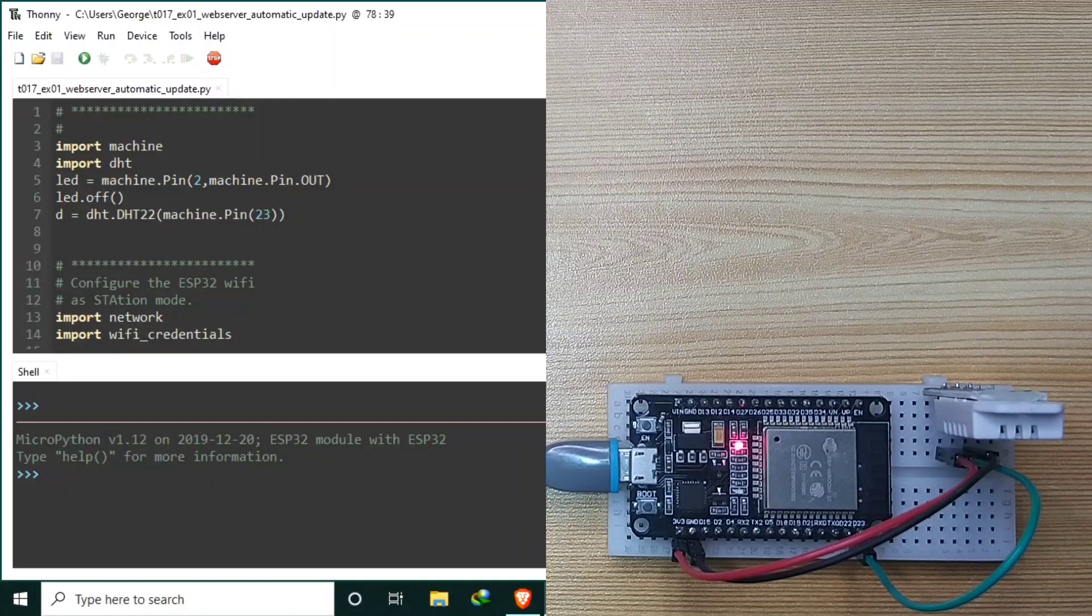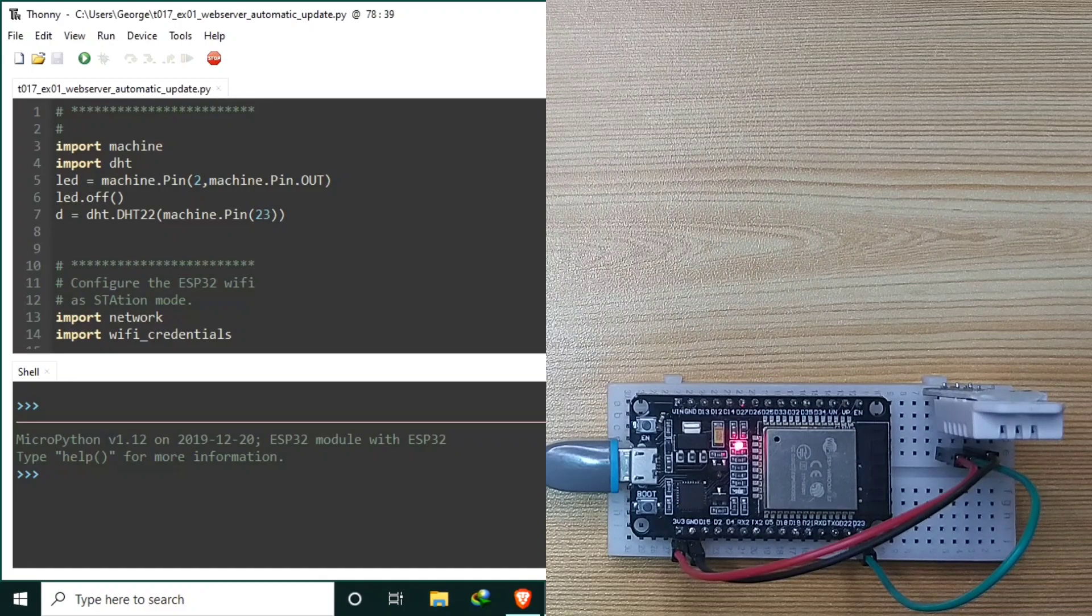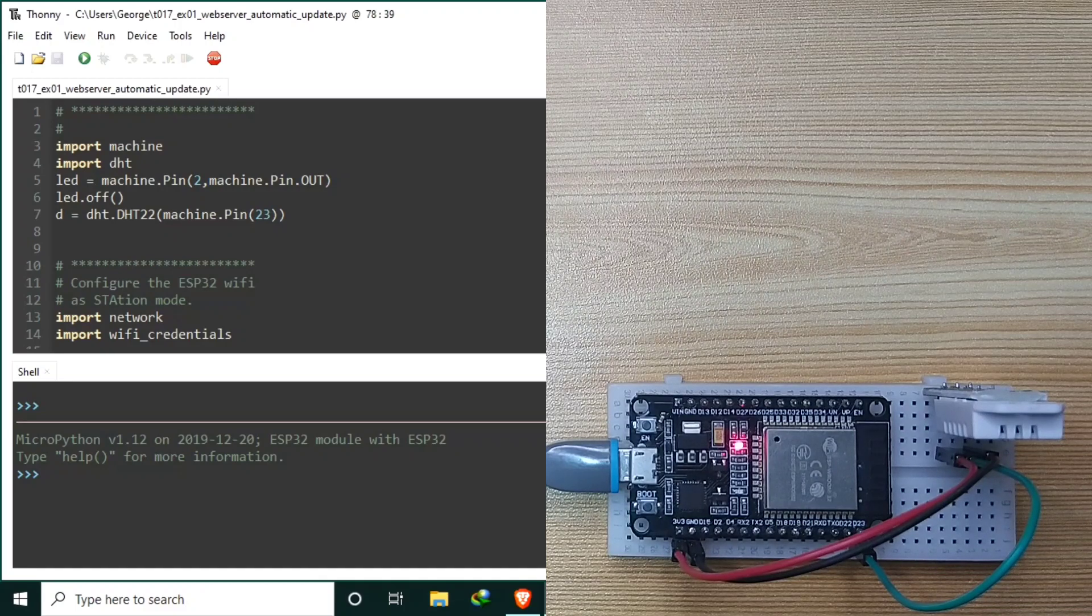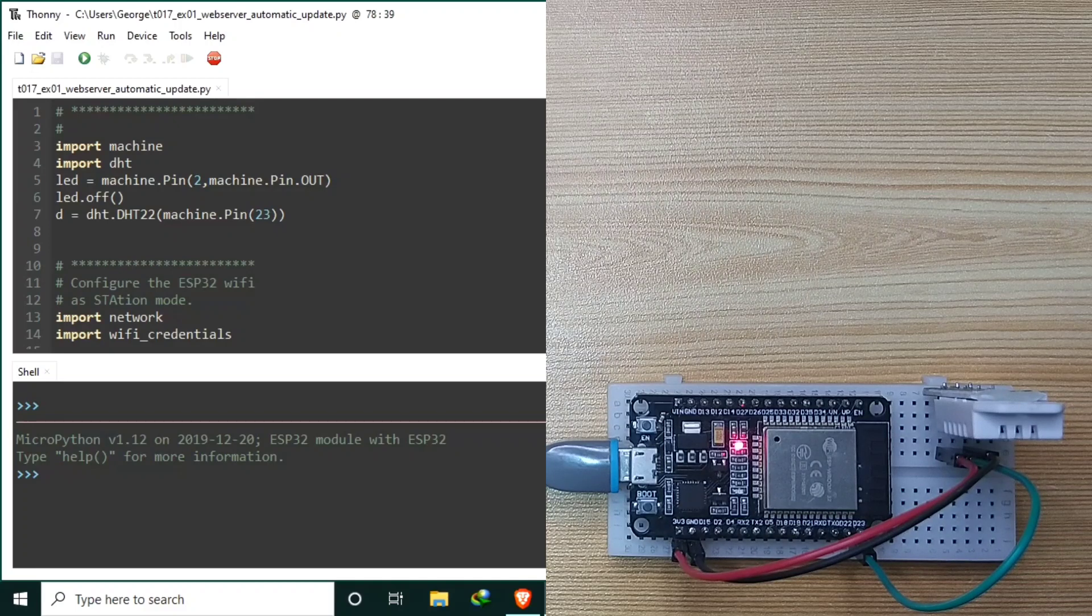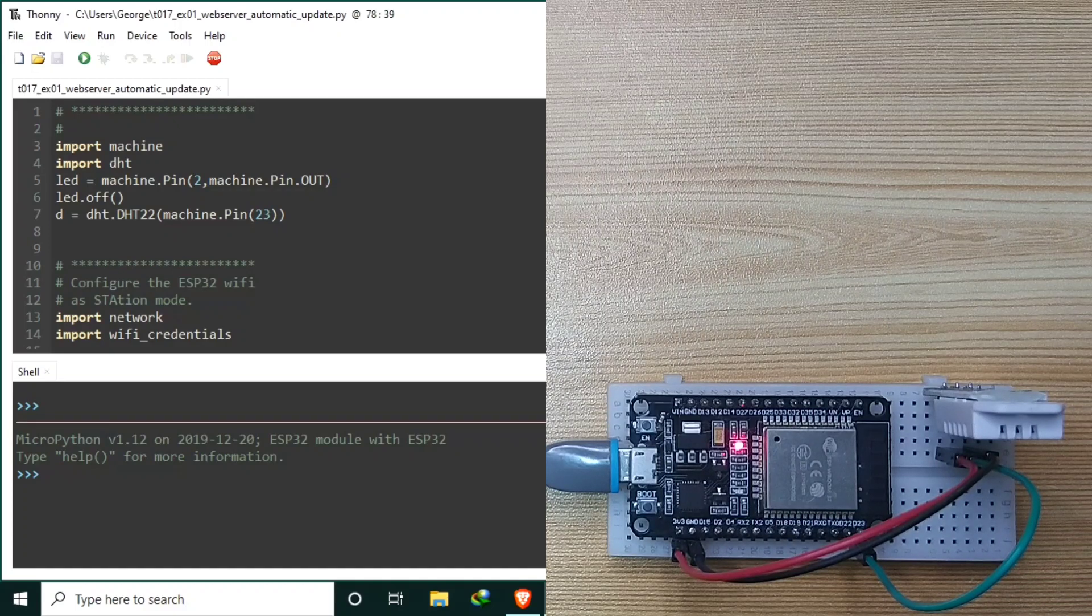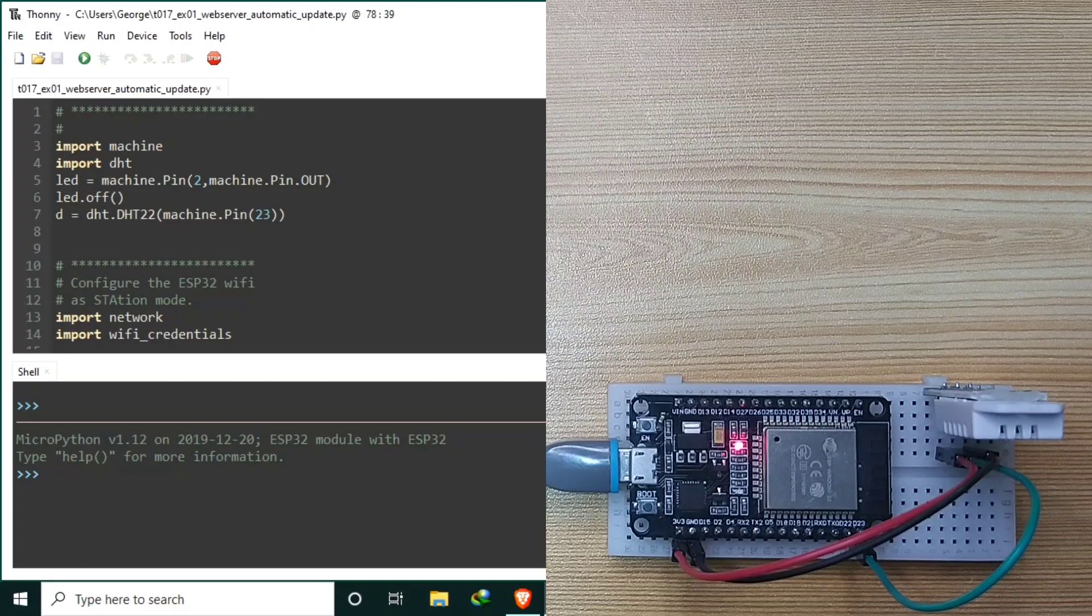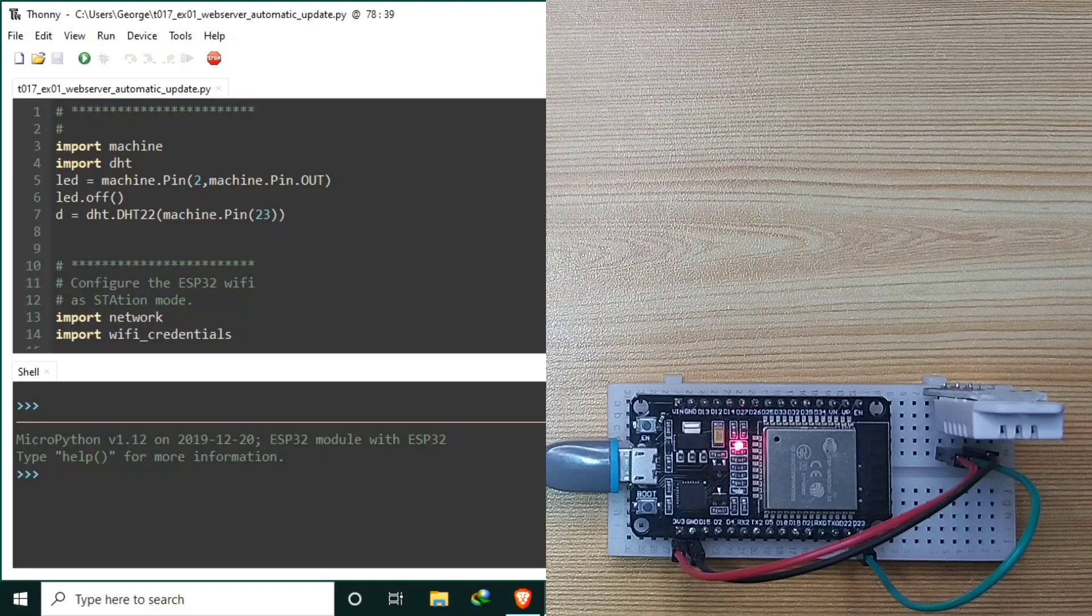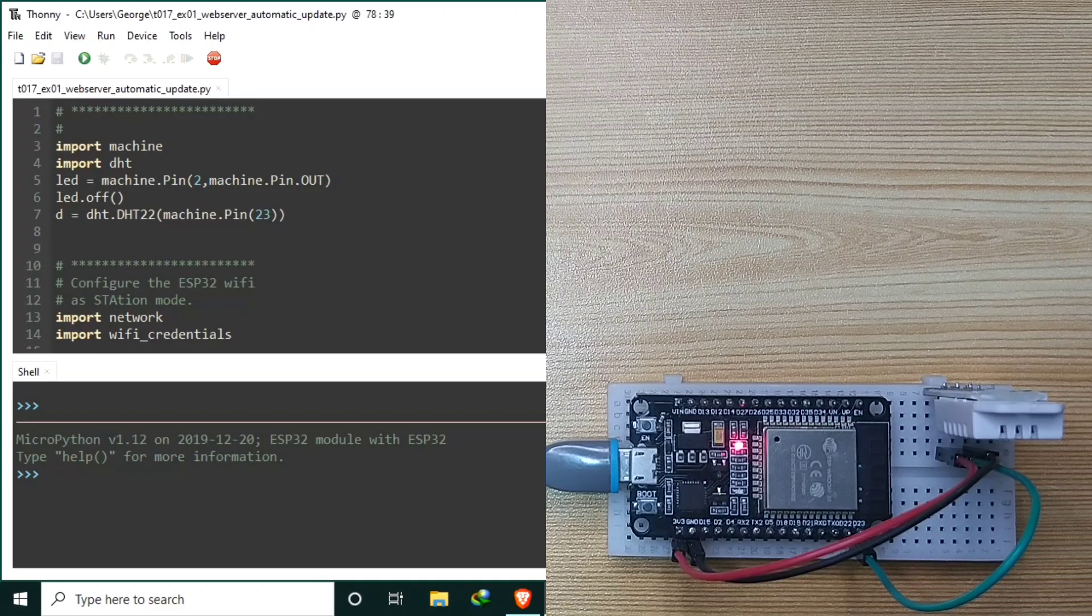In the previous tutorials, we learned to create web server both as station mode and access point mode using socket connection. In the last video, we used a DHT sensor for displaying measurement readings in a simple web server, similar to a weather station.